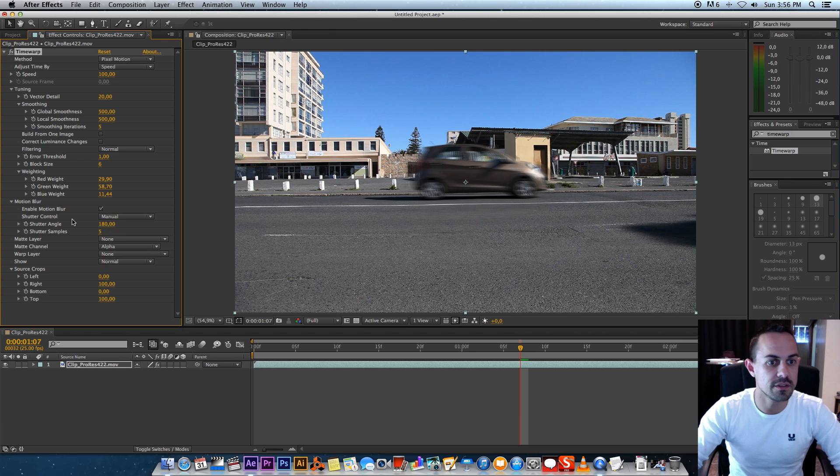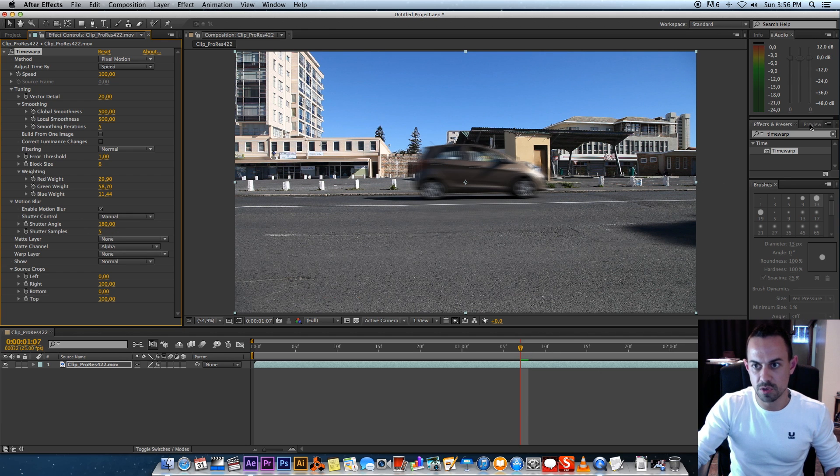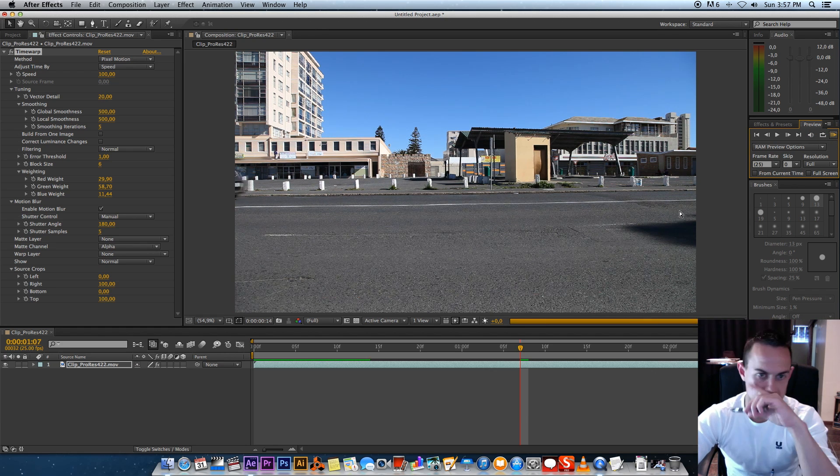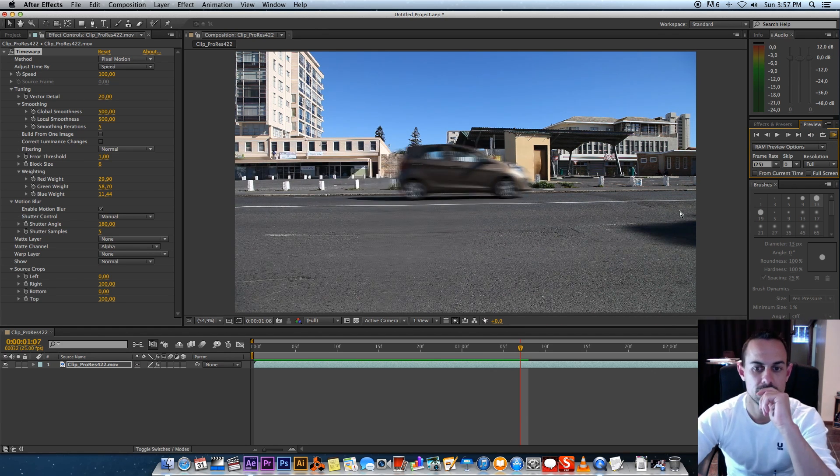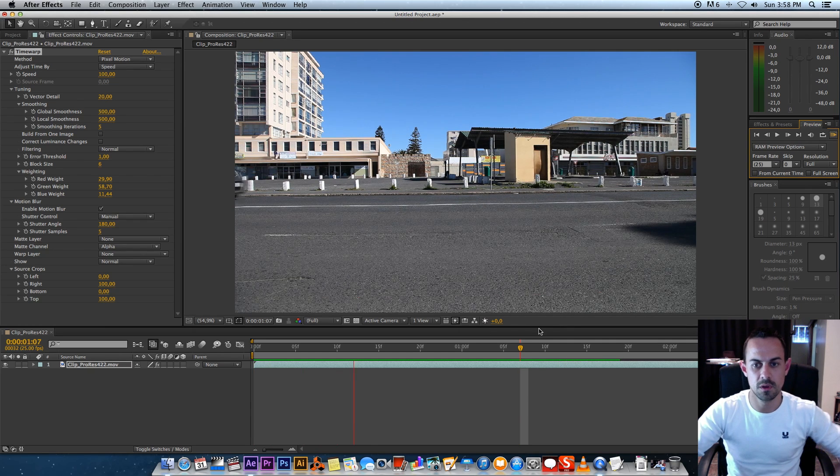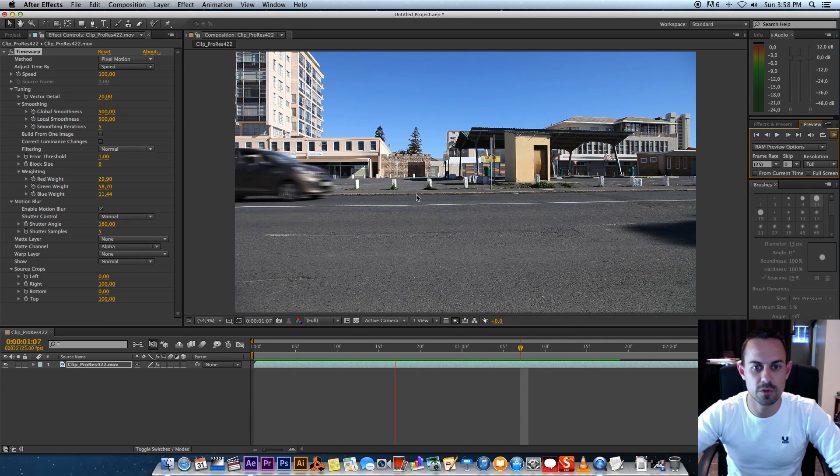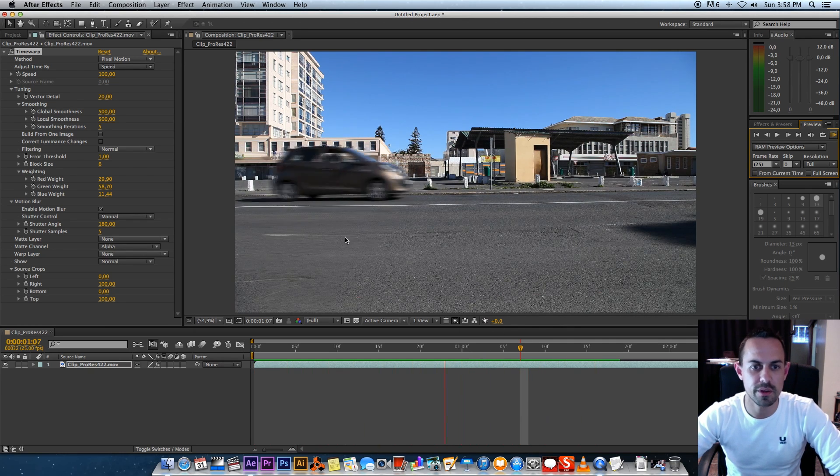And then I'm going to use the 180-degree angle for the shutter samples. So I'm just going to quickly RAM preview this. All right, so I'm not going to RAM preview the whole section, but as you can see, it's looking much better.